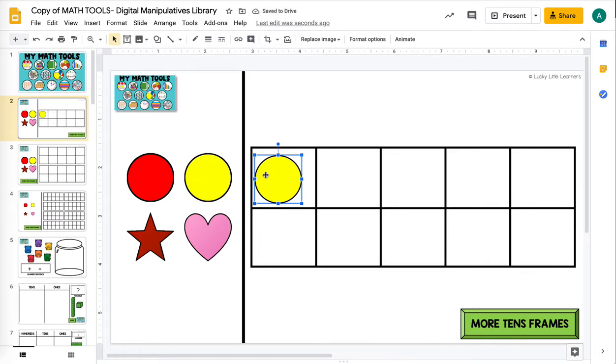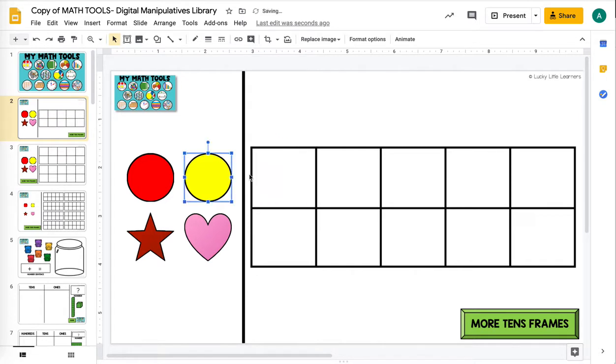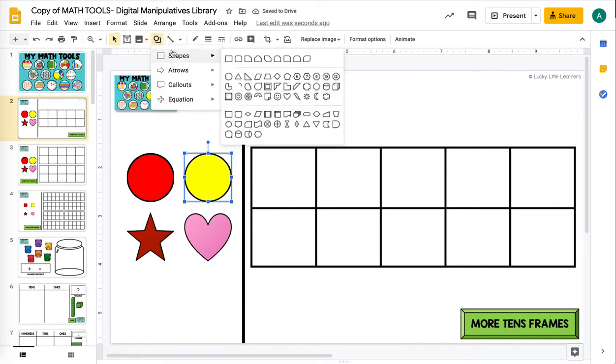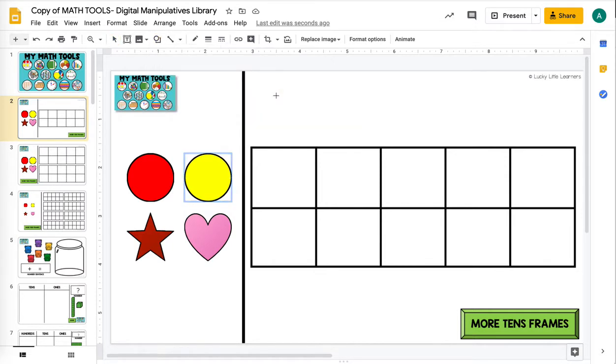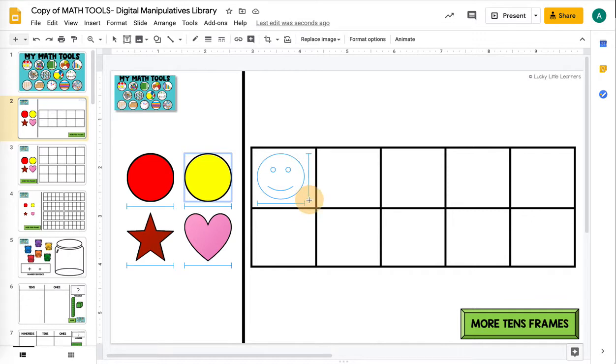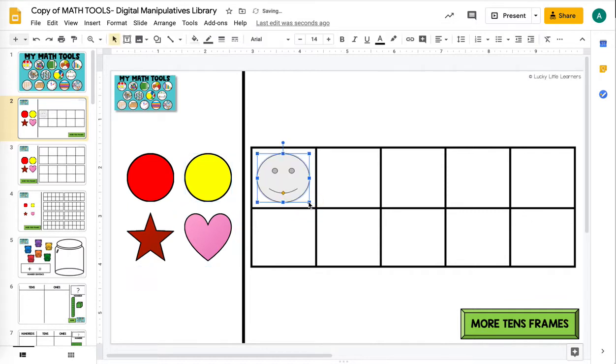You can see here I took one of these counters over but I still have more right here. It didn't just take the one it looked like it was. We're going to add another counter that's a smiley face and make it a size that will fit in here, and we're going to fill it.